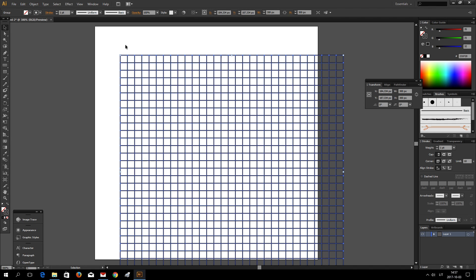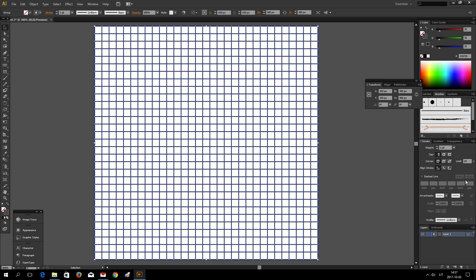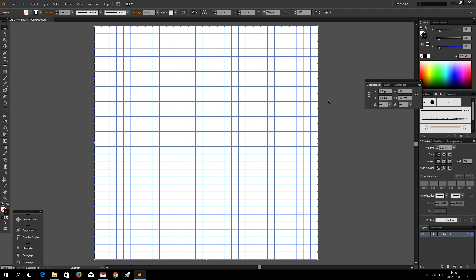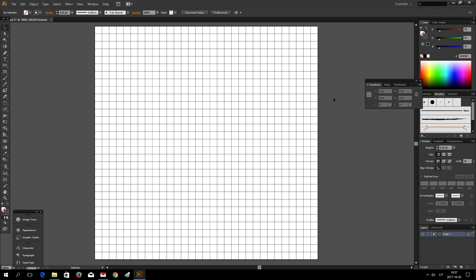This is my grid. I am going to make it a little bit thinner so it looks better this way.